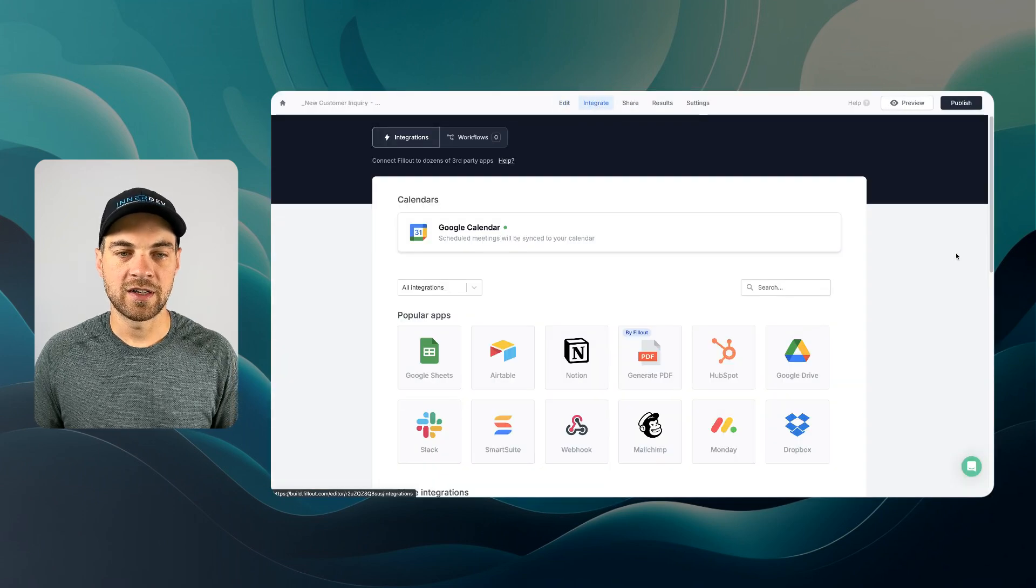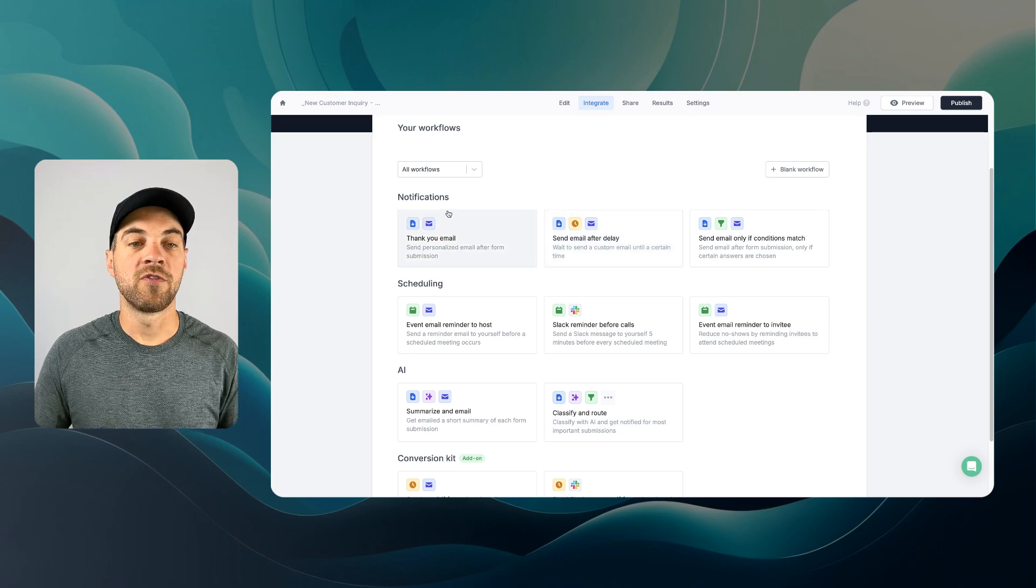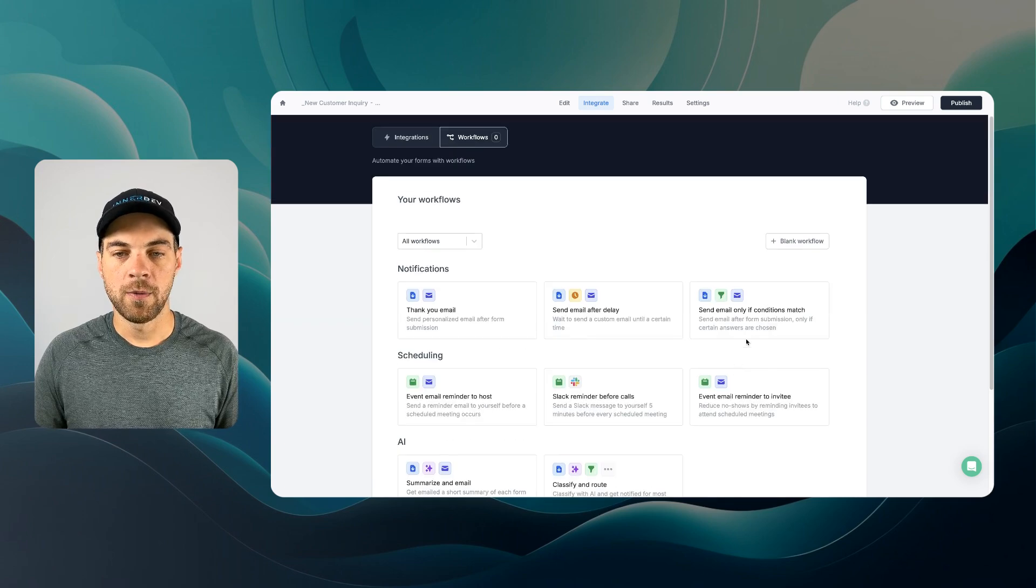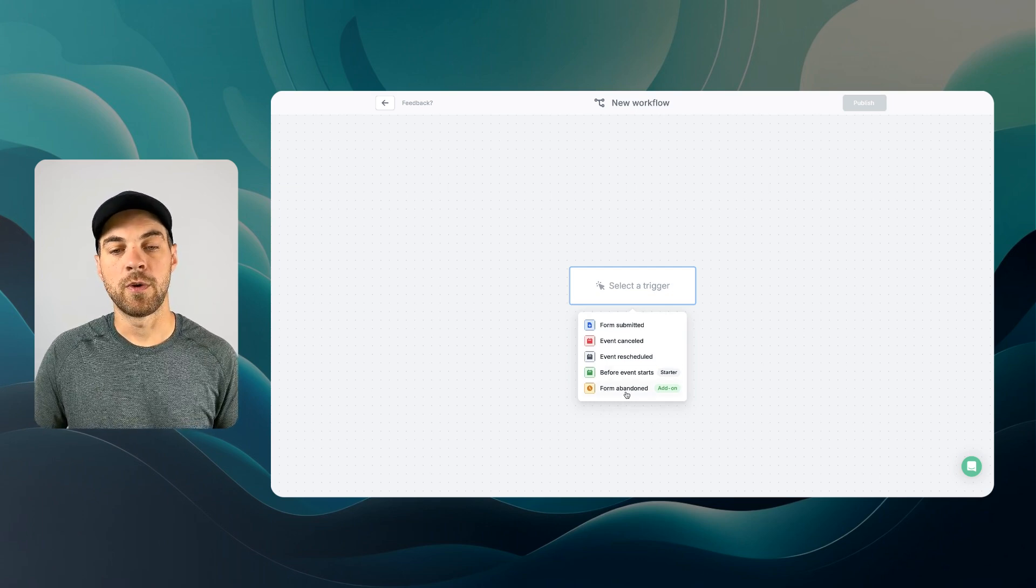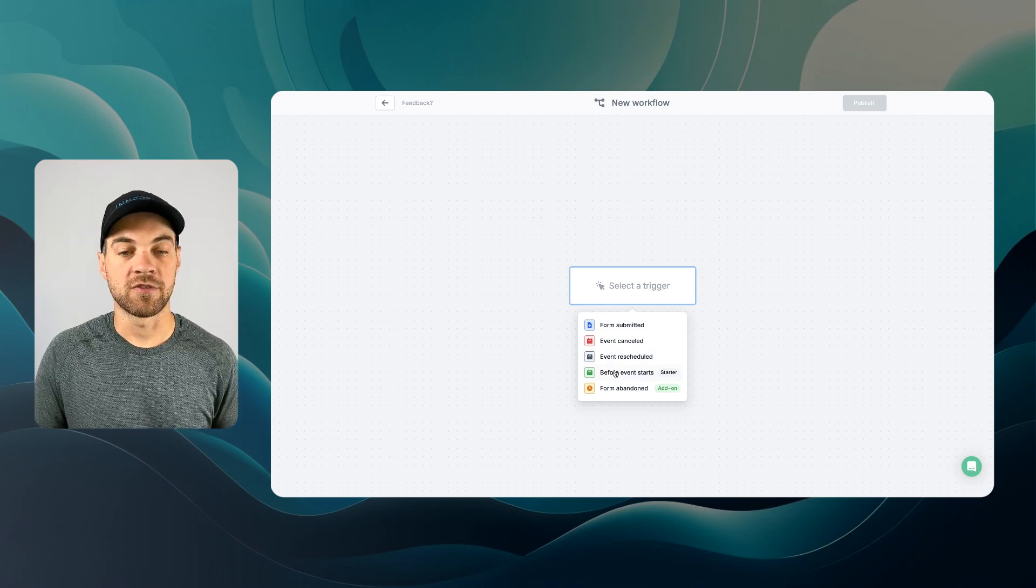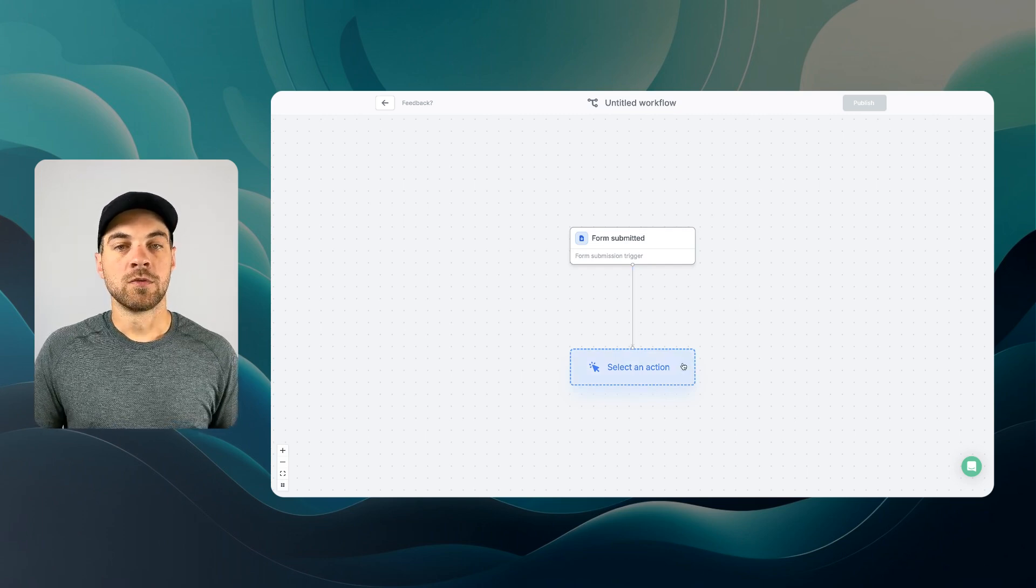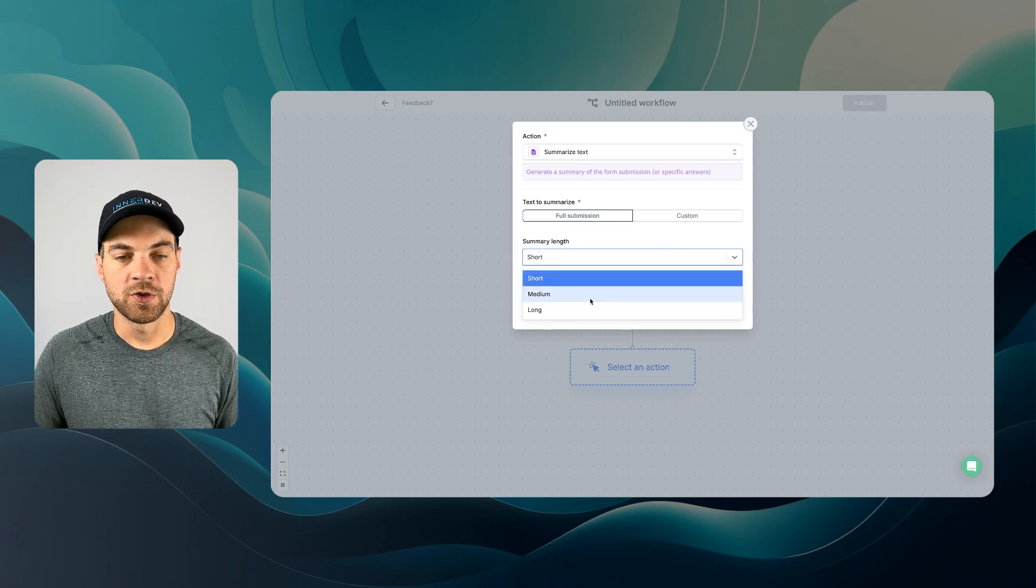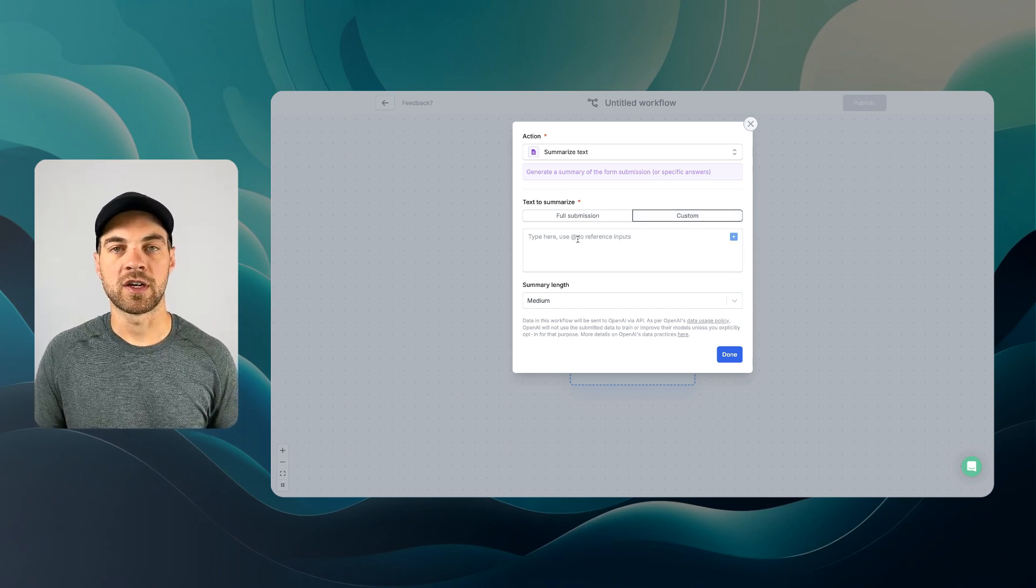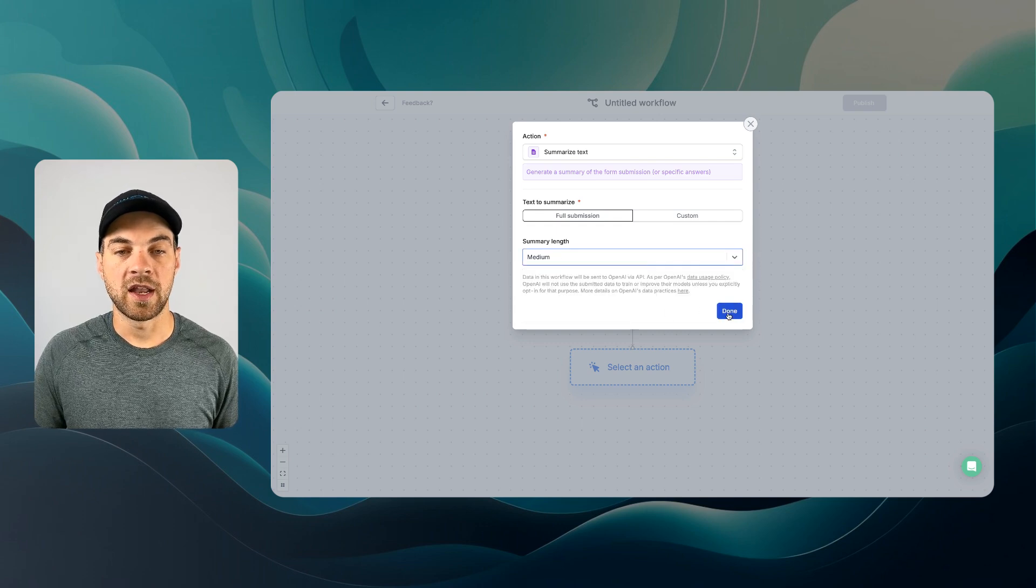So I can hit X here. We can go into integrate and you can see the Google calendar has already been set up for us. We actually want to go into the workflows here. As I mentioned before, there is some options that are already pre-built for us. I'm going to go in here and click blank workflow. And in this case, as I also mentioned, the form abandoned, this is an add-on, but these other options are available within the free plan. So in this case, I'm actually going to do when the form is submitted, we're going to go down to the next step, which is going to be an AI action. Click AI action. We're going to do summarize text. That is fine. And we will do medium. There's an option here to go custom. If you only want to summarize or extract from one specific field, you have that functionality as well, but we'll go full submission. We'll do medium and I will hit done.